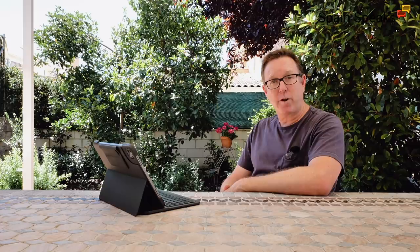Now let's leave the news there and go into the comment section. We'll have a look at this one here from Larry: By the way Stuart, on a more pleasant note, I love your garden, so verdant and lush with all sorts of plants. I'm sure you were worried after the January snowstorm but the plants sure made a remarkable comeback. Nature is much hardier than we sometimes give it credit for. Yeah Larry, thanks for the comment and you're right, I was worried about the garden after that snowstorm earlier in the year. I was worried that half of the plants had been destroyed by the cold temperatures. The snow was very heavy and everything was frozen for about two weeks afterwards. But as you can see, a lot of plants are survivors and they have recovered quite nicely with the warmer temperatures. The snowstorm was actually a blessing in disguise because it made me cut back some of the heavy growth.